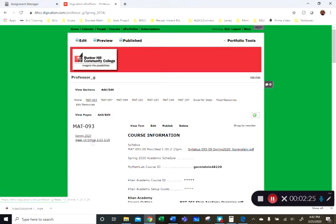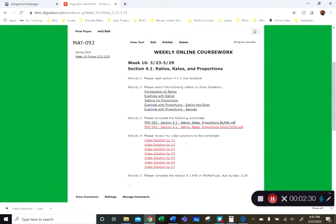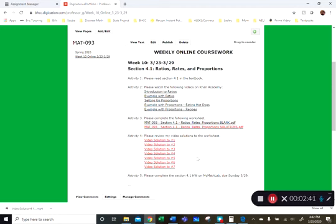If you click on this, you will see the activities for the week. And now with online learning, there's going to be a little bit more work on your end in terms of reading the textbook or looking at the PowerPoints which you access through my math lab. So activity one: read section 4.1 in the textbook.